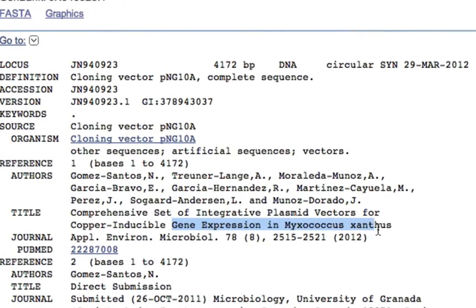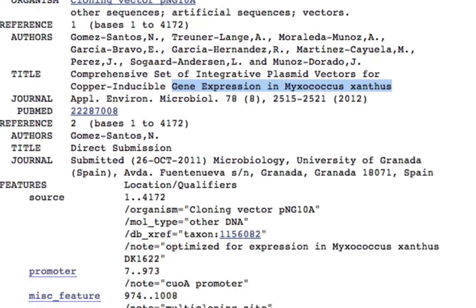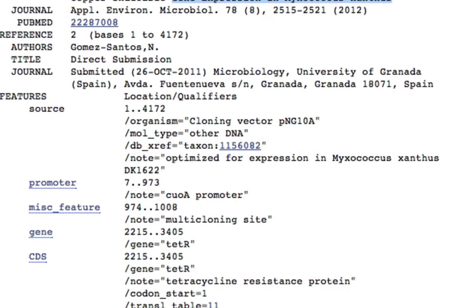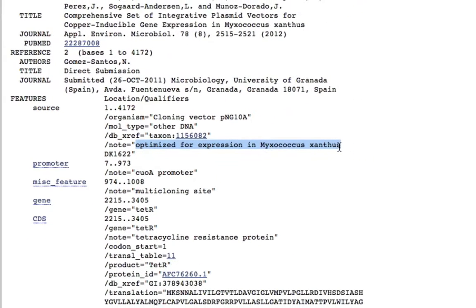This is for gene expression, copper inducible gene expression in Myxococcus xanthus. Here you go, so this is what you are looking for.